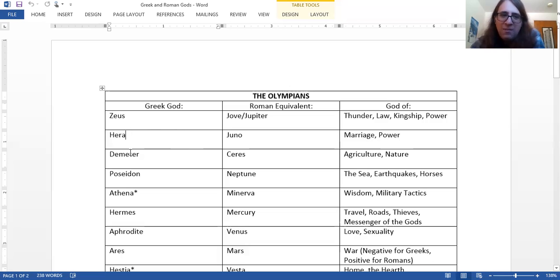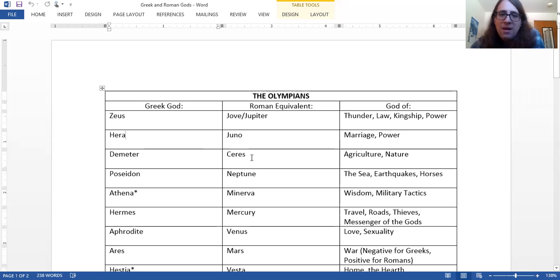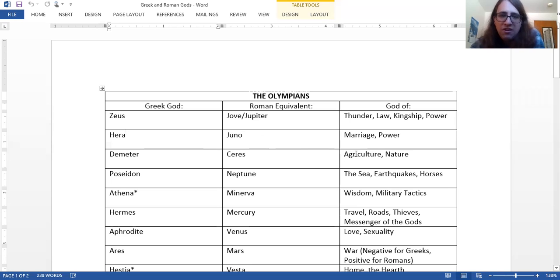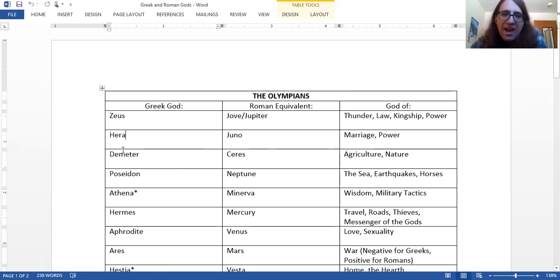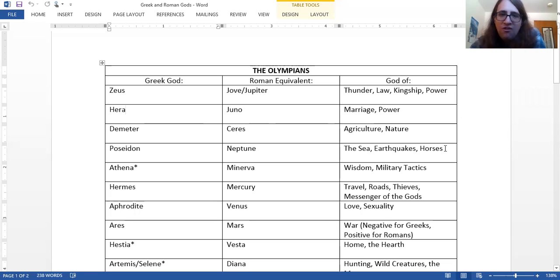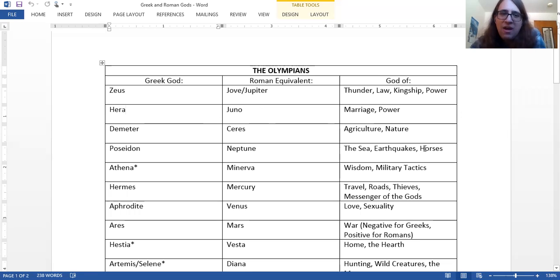We've got Demeter. We talked about her a lot. Nature goddess, goddess who grows you food. Her Roman name is Ceres, like cereal. Then Poseidon is the god of the sea, but he's also got some other stuff going on. He's got earthquakes and horses. Earthquakes are a big deal in Greece. Poseidon has this inherent wildness to him. In Rome, he's known as Neptune.